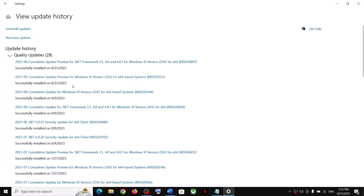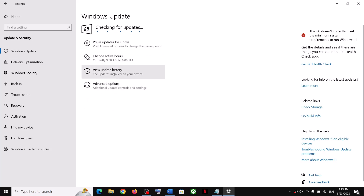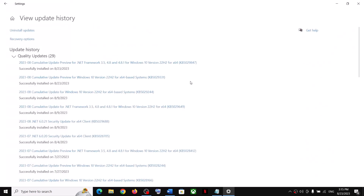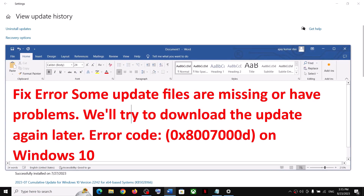Installing this update has fixed the problem for many Windows 10 users. Click on 'Check for Updates,' install the update, restart your computer, and you should not receive this error code anymore. If you are still facing the error message, please follow the rest of the steps shown in this video.